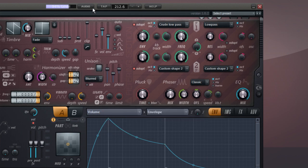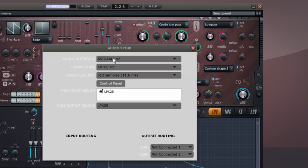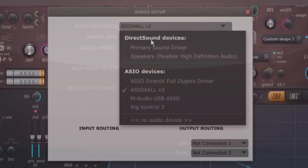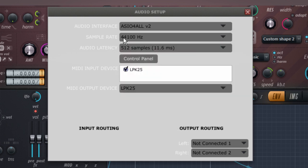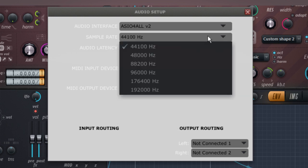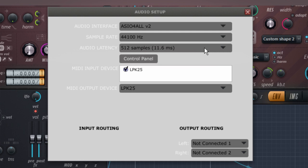You can also open the audio settings window and select your audio interface. You can set the sample rate, and 44.1 should work fine for most projects.